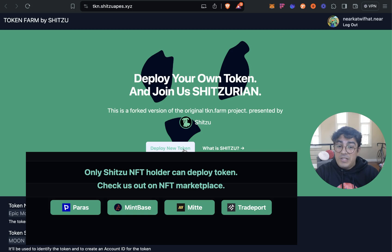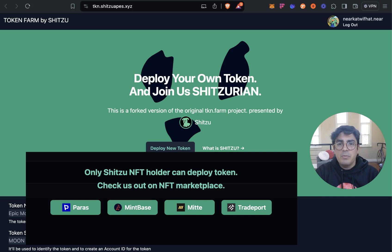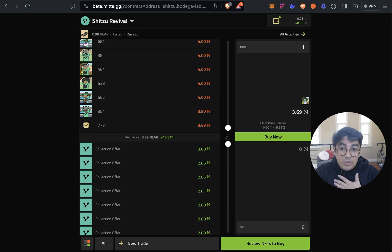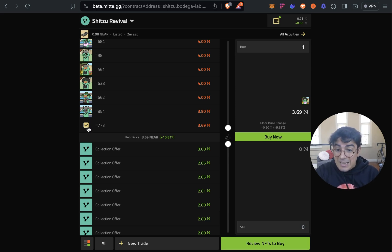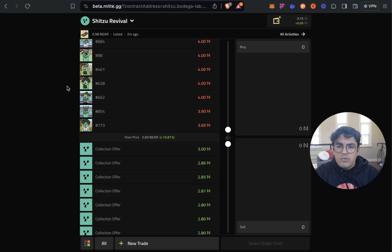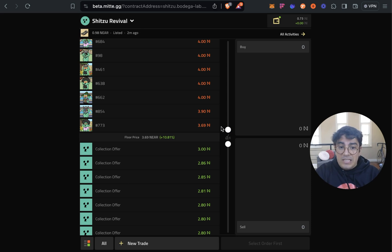One note, they have NFT gated the platform. If you do not own a Shih Tzu NFT when you click deploy new token you will see a beautiful sign prompting you to go buy the NFT. It is available on all NEAR marketplaces. I personally really like and I bought one from Meter.